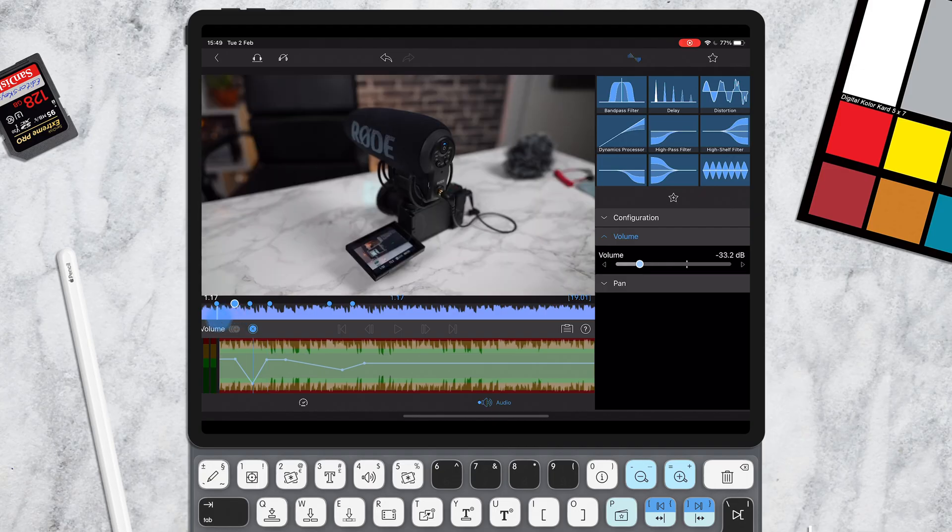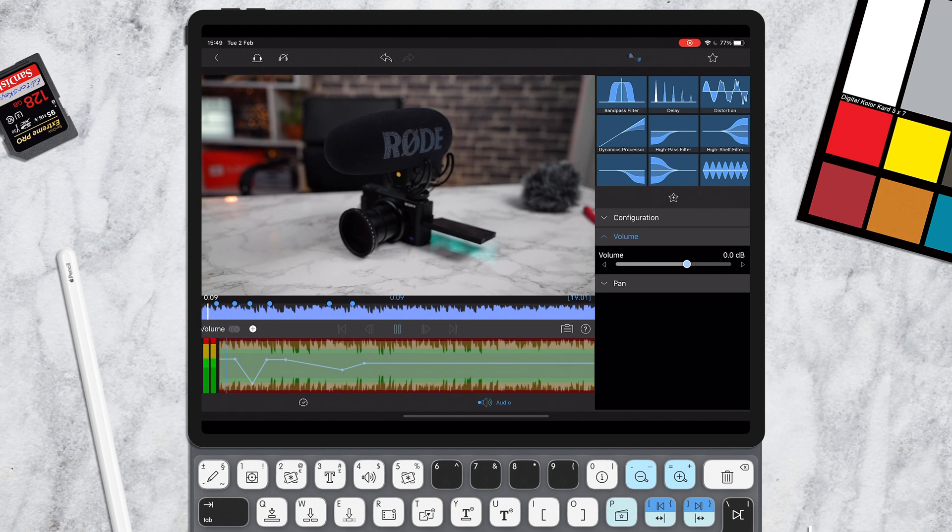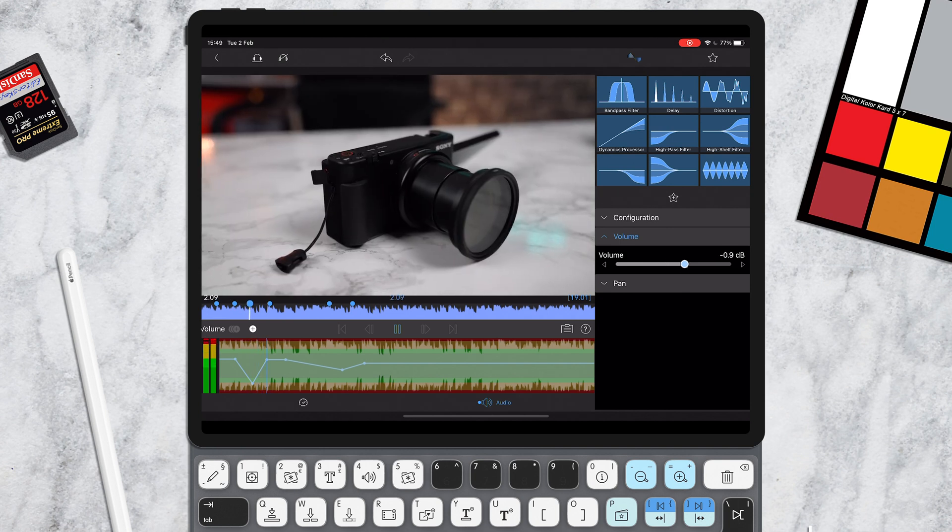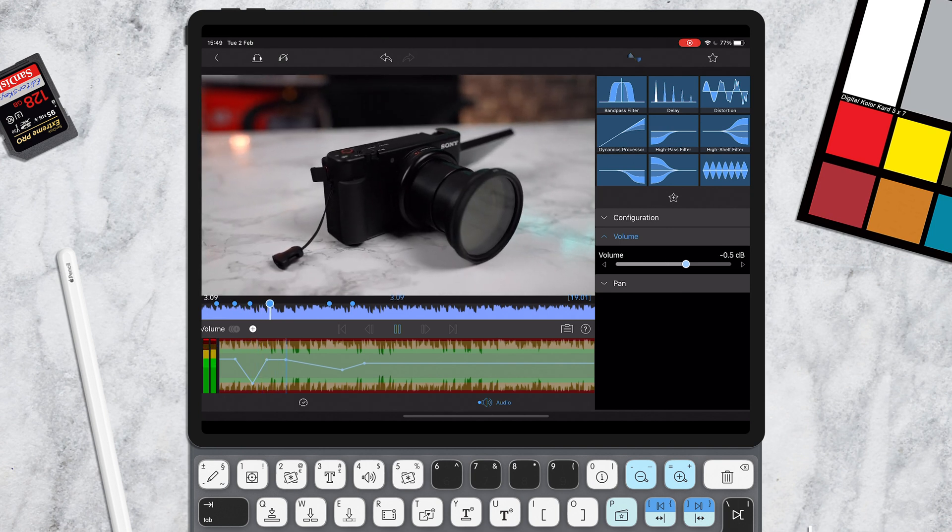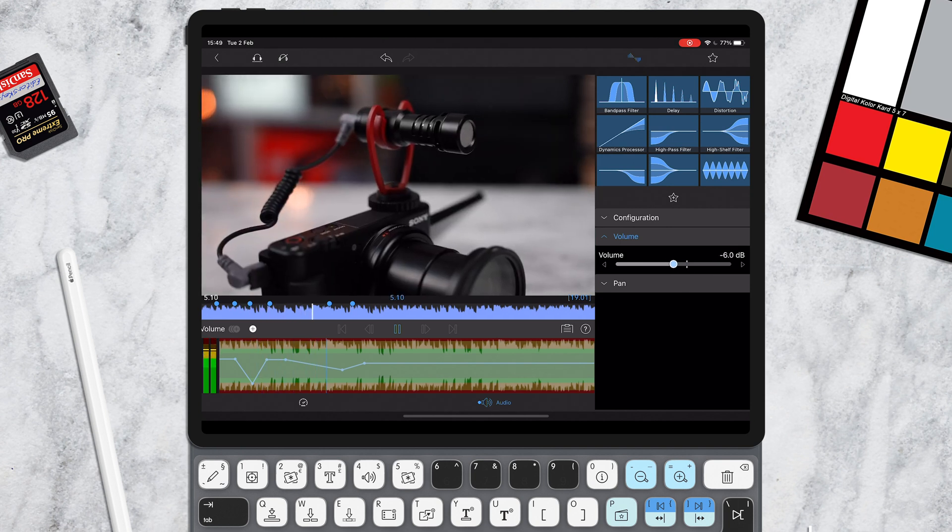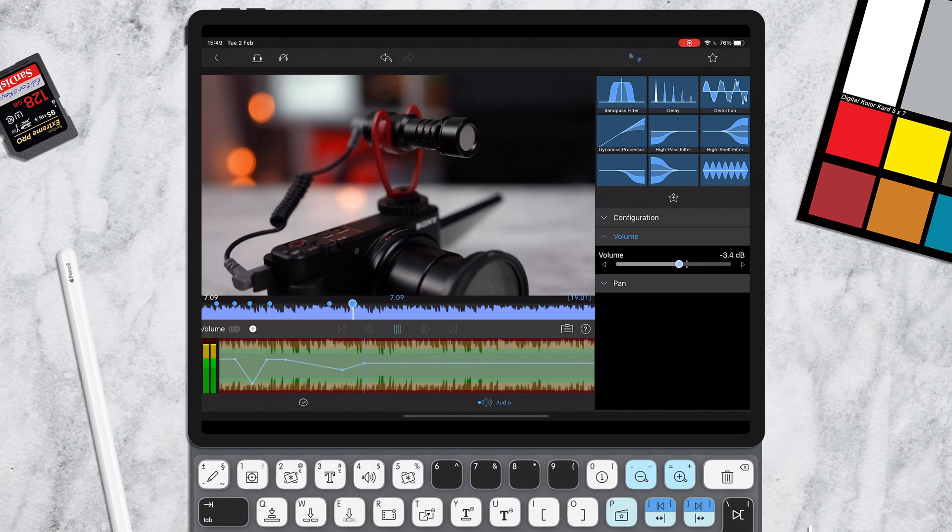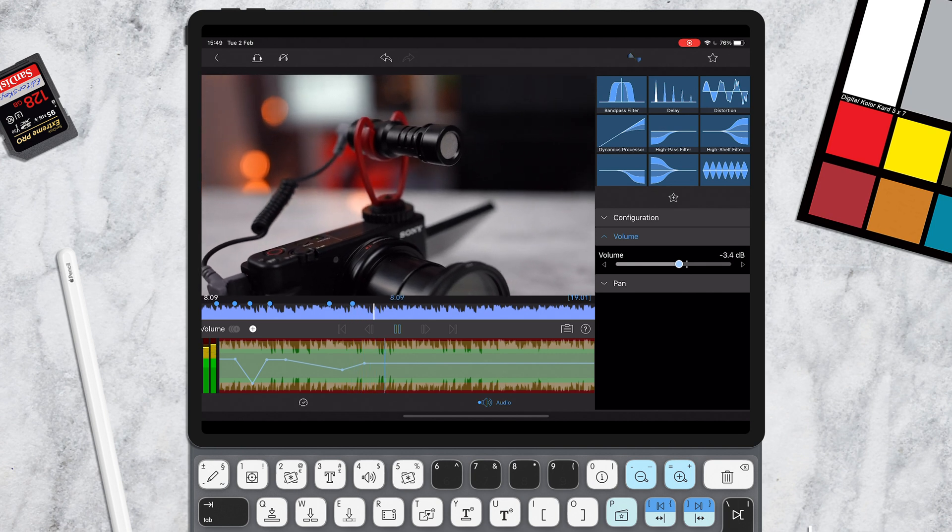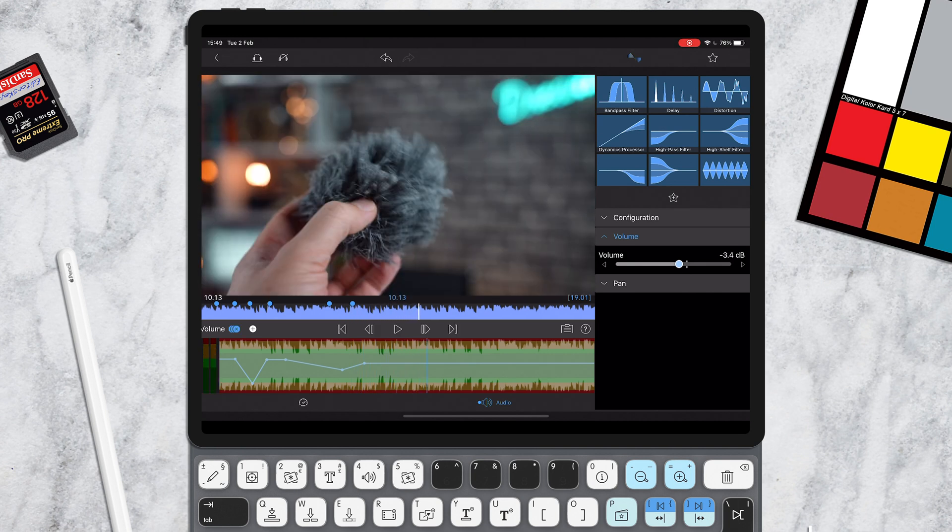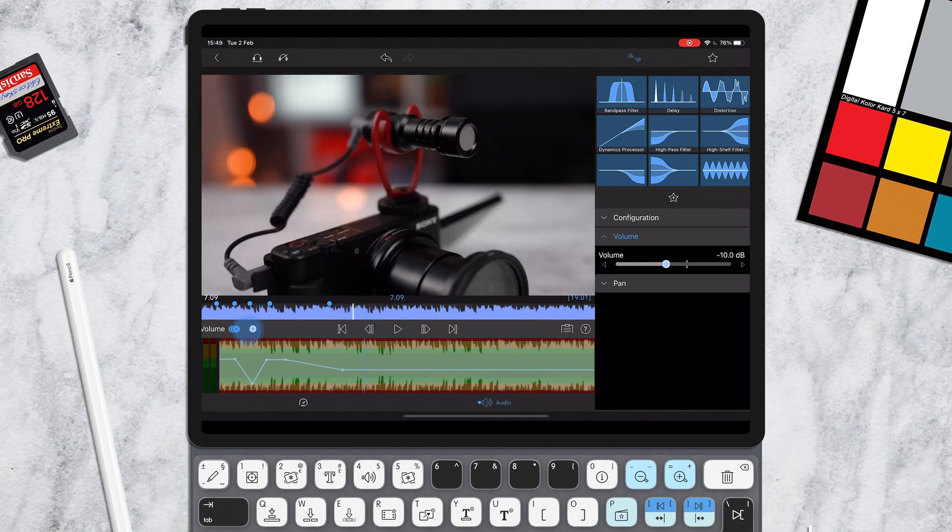So now if we play this through, you can see this audio will dip up and down as we play. There we go. And you can actually see volume going up and down there. So that's one way of doing it.